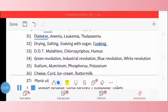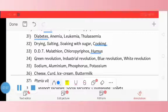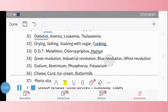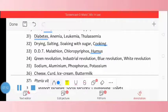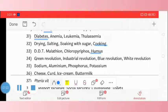Question 33: DDT, malathion, chlorpyrifos, humus. The odd one is humus. Question 34: green revolution, industrial revolution, blue revolution, white revolution. The odd one is industrial revolution.